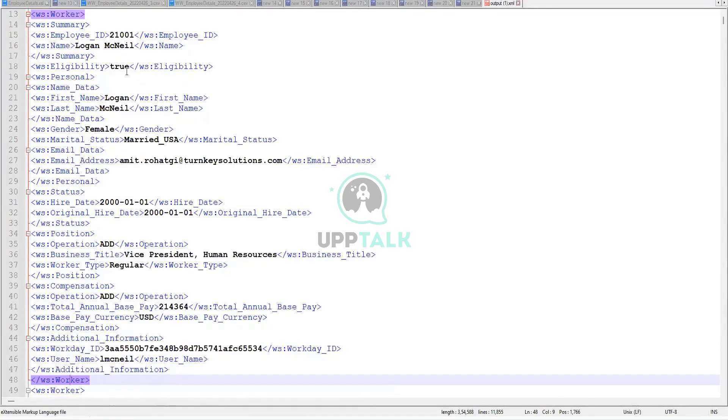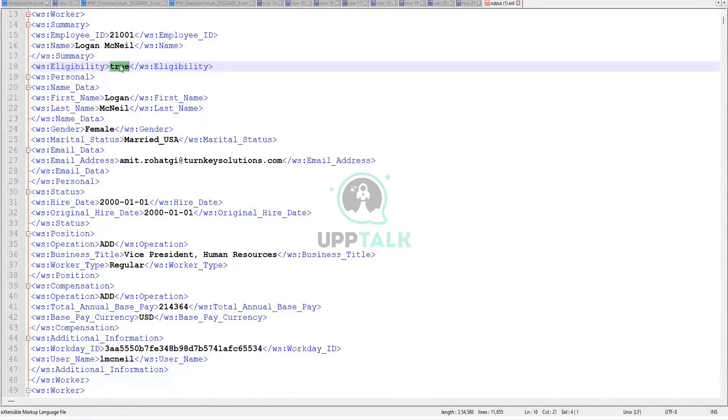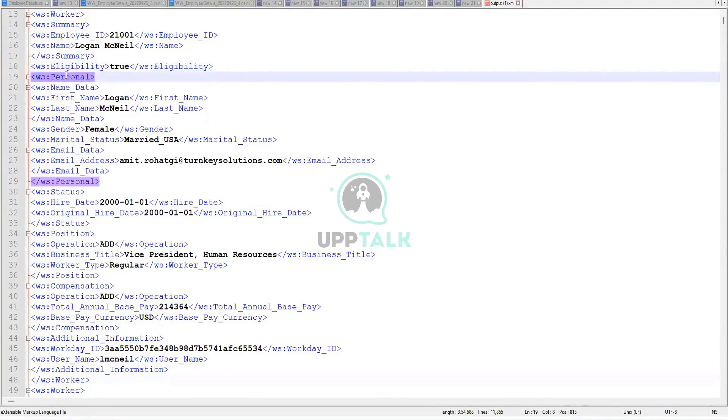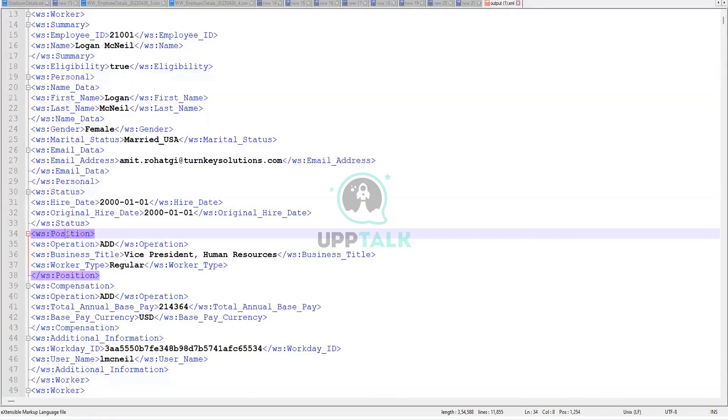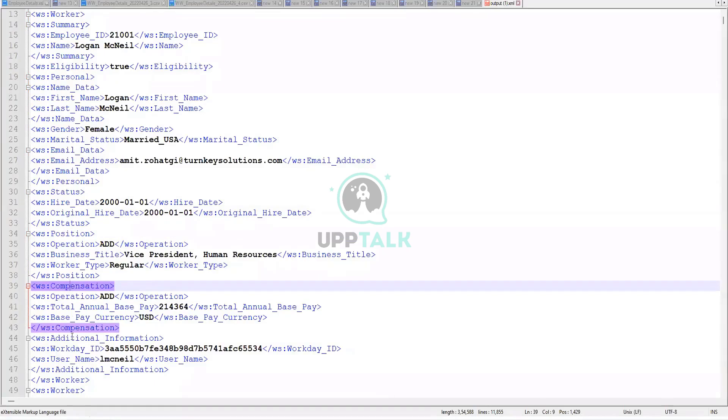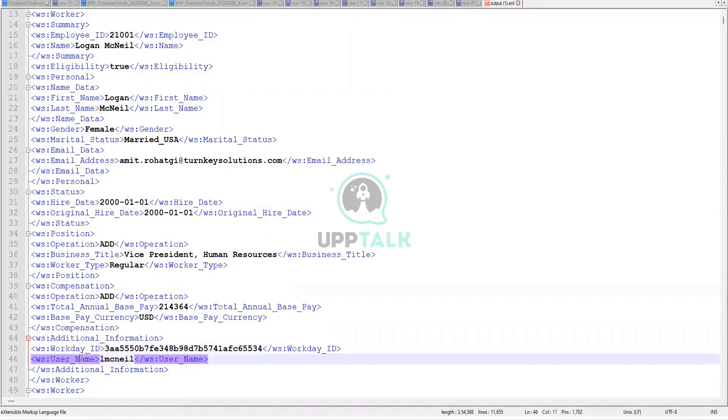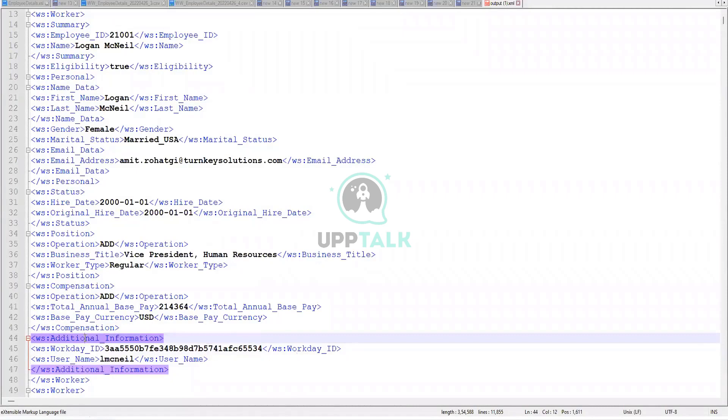So what is it? So eligibility is true. Of course. That is why we have it in the output. We have the personal data section. We have the status data section. We have the position data section. We have the compensation data section. And what about the worker ID and the username? You see, it is included in the output, but in the additional information section.